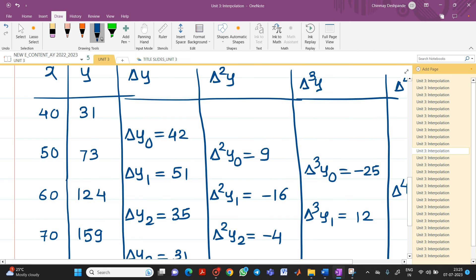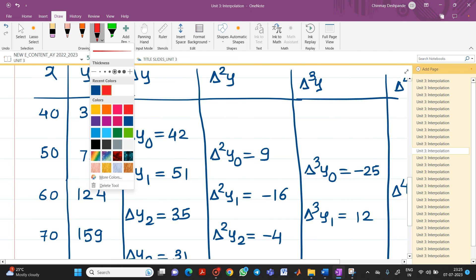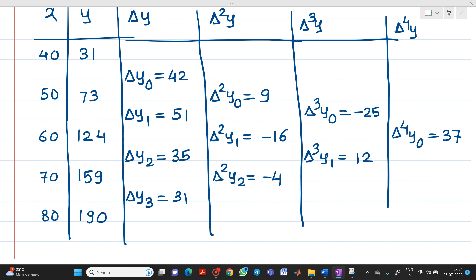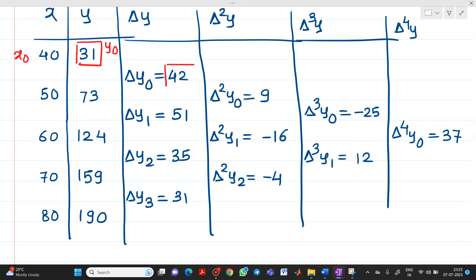The values required for the calculation correspond to x₀ = 40. We need: y₀, Δy₀, Δ²y₀, Δ³y₀, and Δ⁴y₀, which are the diagonal values from the forward difference table.